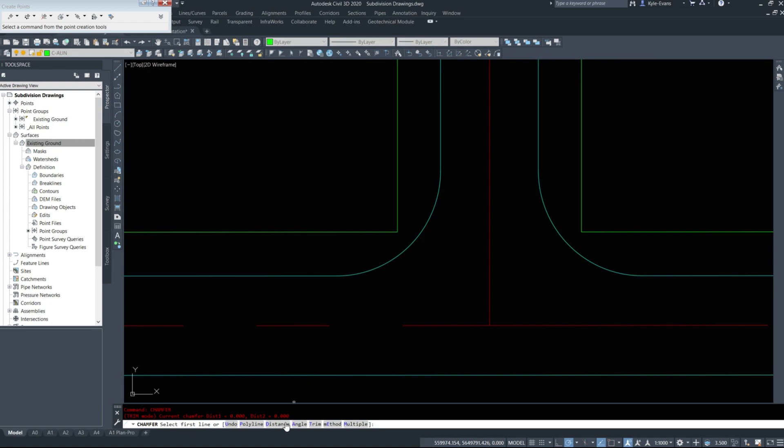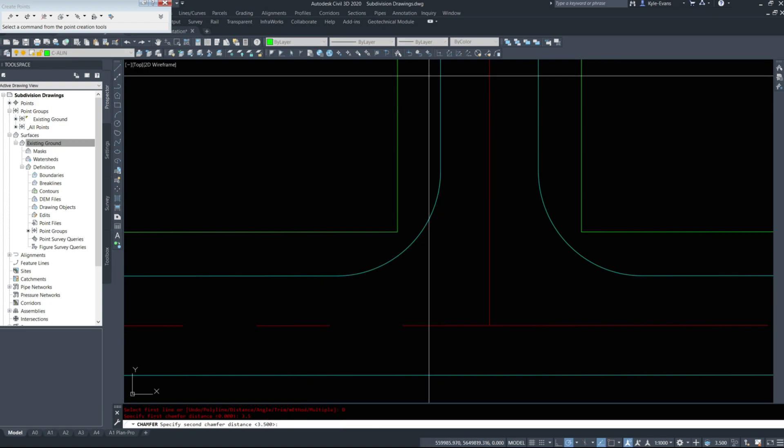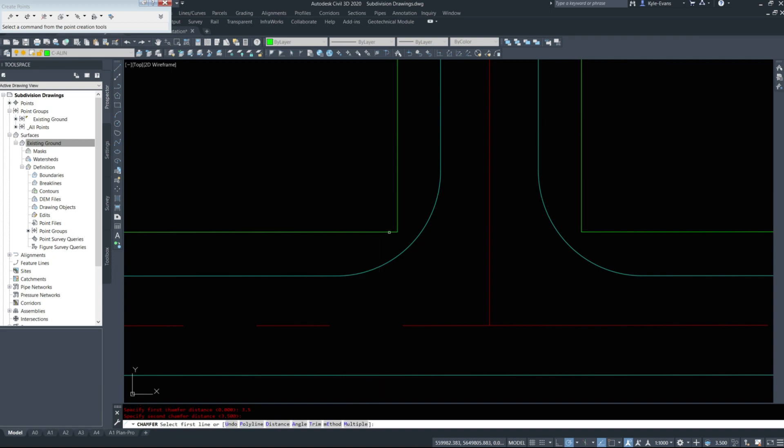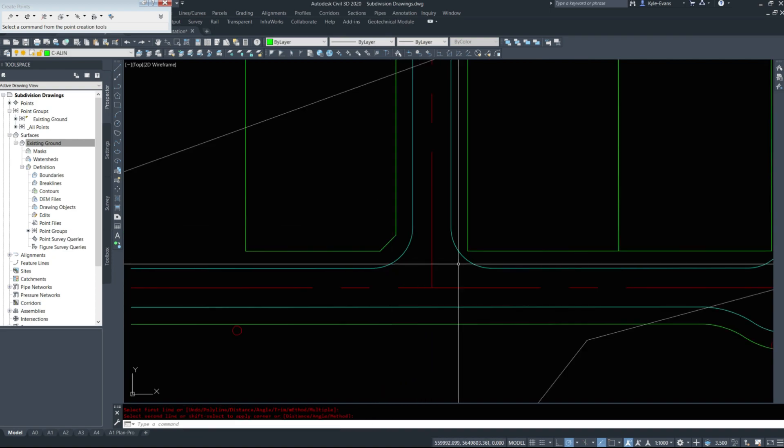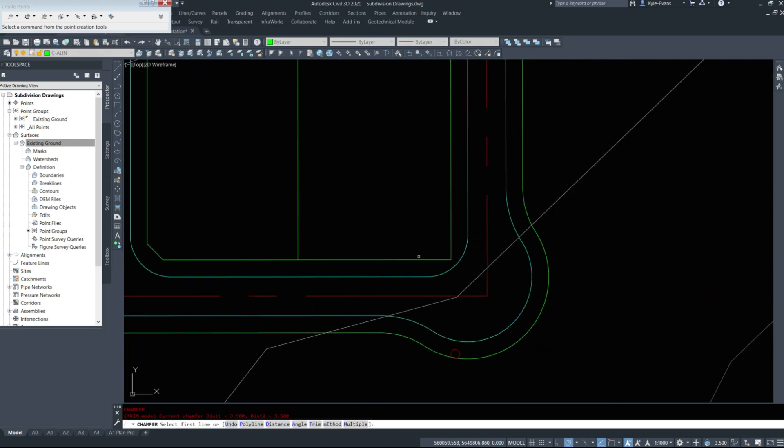I'm going to chamfer based on a distance. I'll try three and a half and see what it looks like. That looks good to me. Chamfer this and chamfer this side.